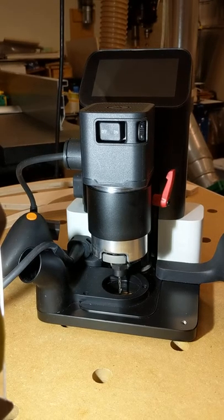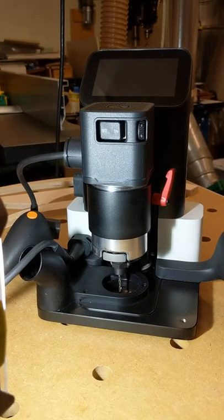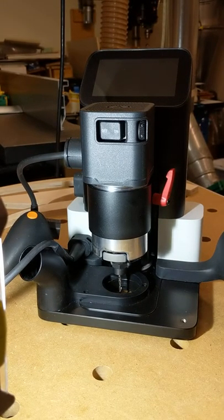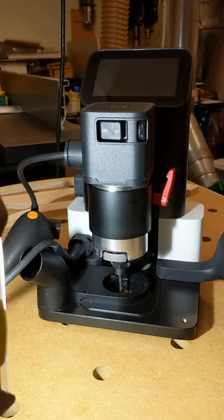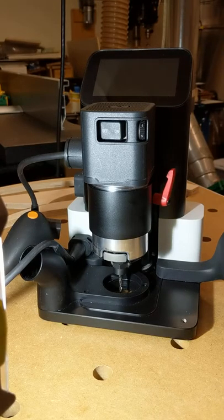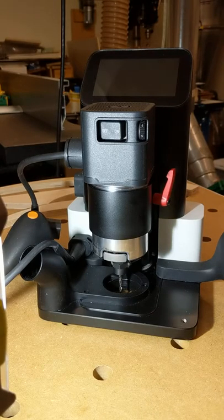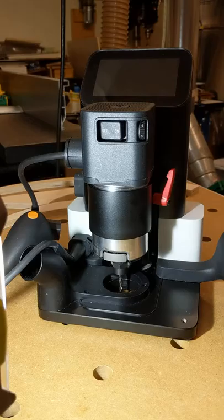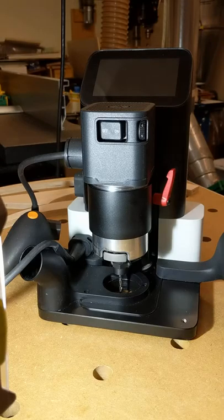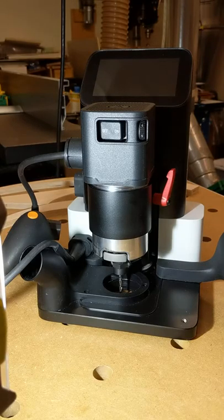This is the start of the second video with my Shaper Origin that I'm getting ready to send to Shaper HQ to have it evaluated for the error that I'm getting at boot up called Z obstruction. Something is obstructing the Z axis and it doesn't want to boot up.